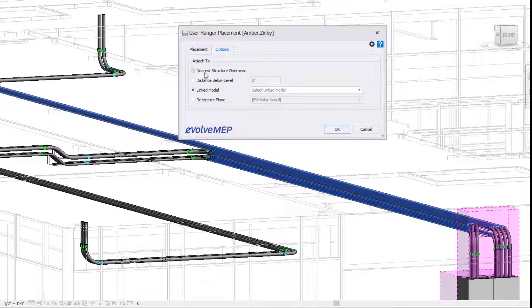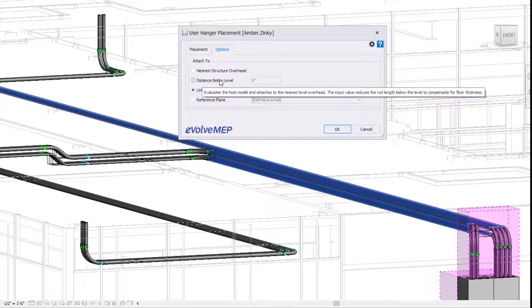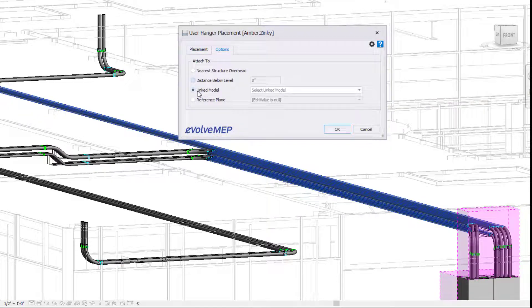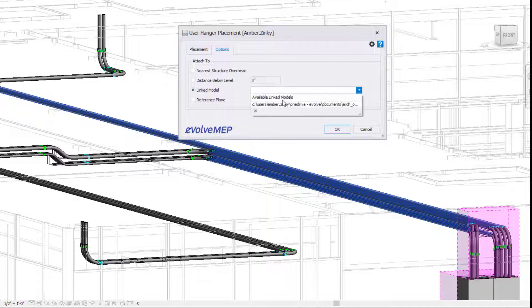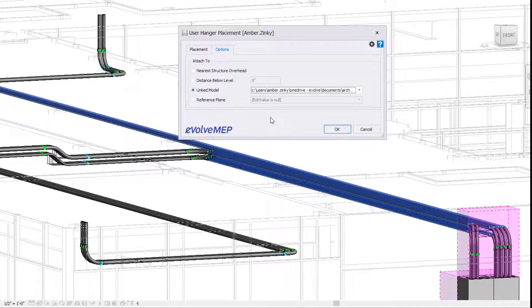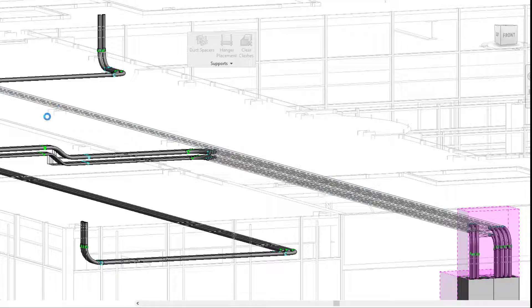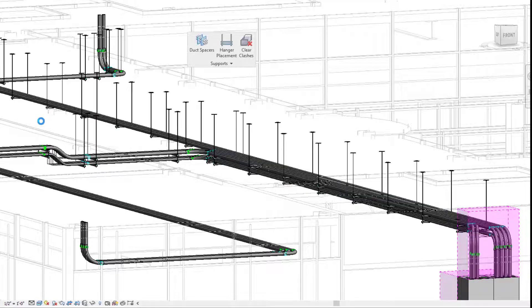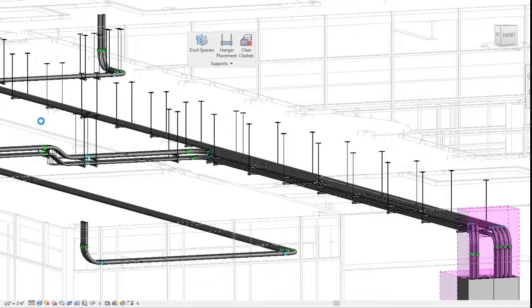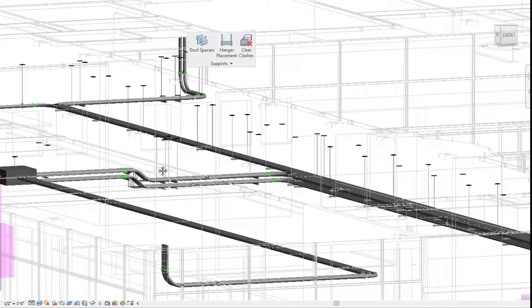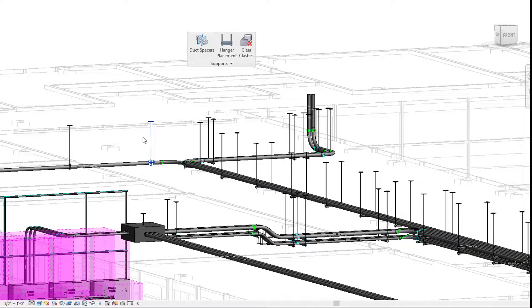With our options here, we have our tapped two: near structure overhead, distance level, linked model, and reference plane. Linked model and reference plane, you can choose between. So I'm going to select that linked model, and I'm going to choose my direction. Now you can see all of our hangers replaced, so from two tier to single tier.